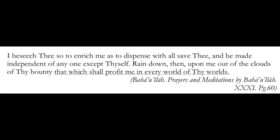We see this notion echoed in many prayers. This one from Baha'u'llah. I beseech thee so to enrich me, as to dispense with all save thee, and be made independent of anyone except thyself. Rain down then upon me, out of the clouds of thy bounty, that which shall profit me in every world of thy worlds. In this prayer, he is asking to be given that which will profit him in every world of his worlds.